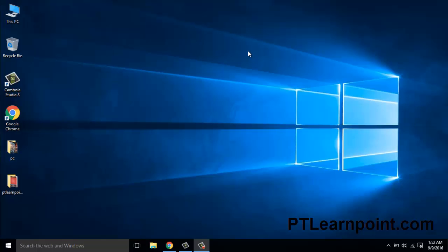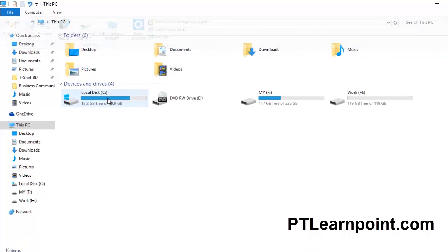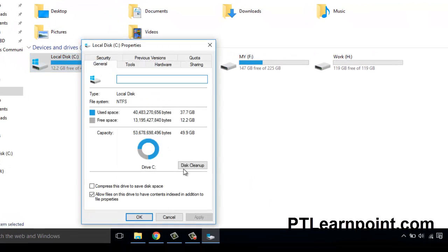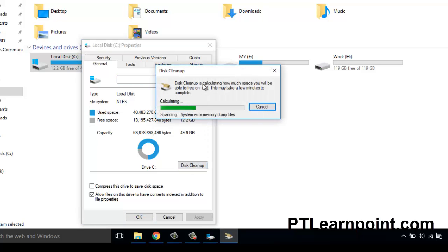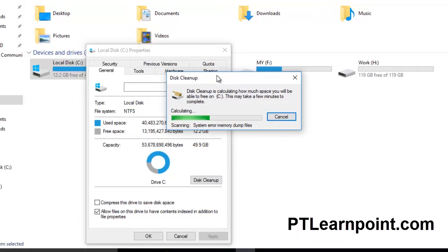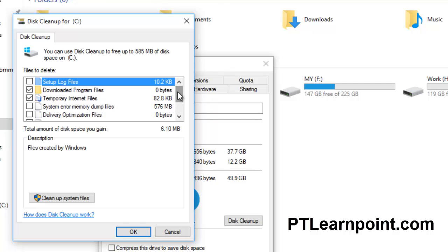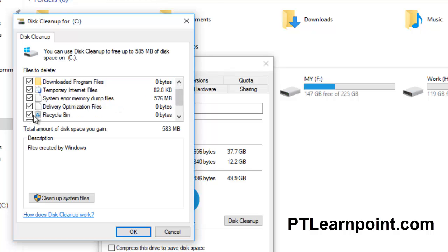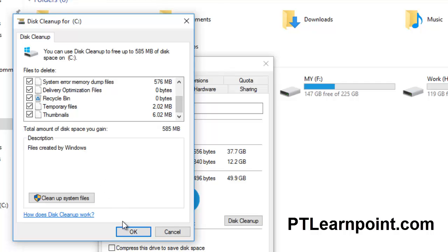Hello guys, I'm Pia Sarkar from ptlanpoint.com. Today I'm going to show you how to clear cache memory in Windows 10 in four steps. Our first step is disk cleanup. Go to This PC, right-click on C drive, click Properties, then Disk Cleanup. It will take some time to gather information. Here you can see all the temporary files, system log files, and other files that are not needed by the operating system. Hit OK.